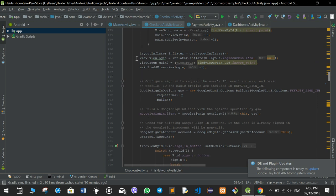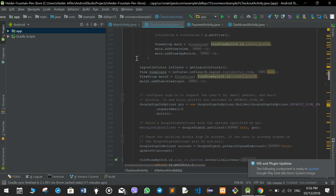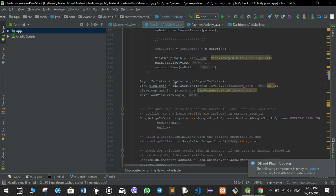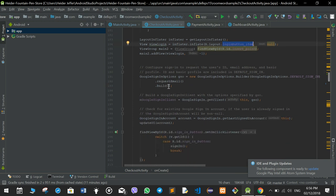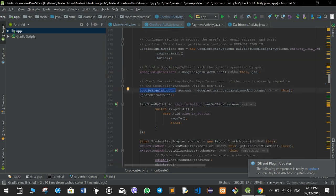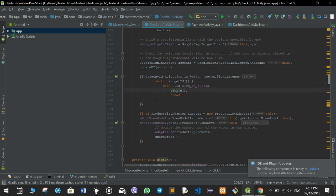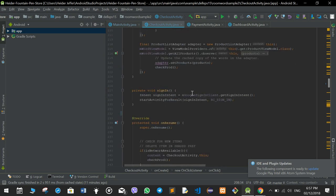We check if the user is logged in. If the user is not logged in, it will show a login button after all the cart items are shown. We open a Google sign-in options object, a Google sign-in client, and a Google sign-in account. If the user presses the sign-in button, the onClick listener calls the sign-in function, which gets the intent and starts the activity for sign-in.